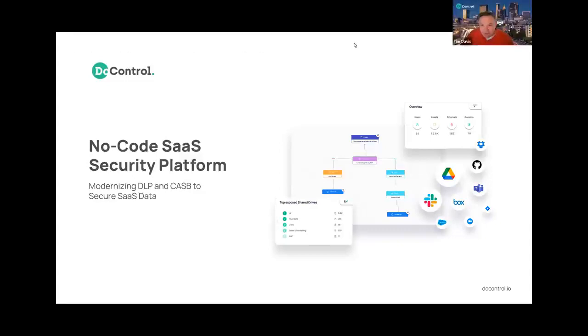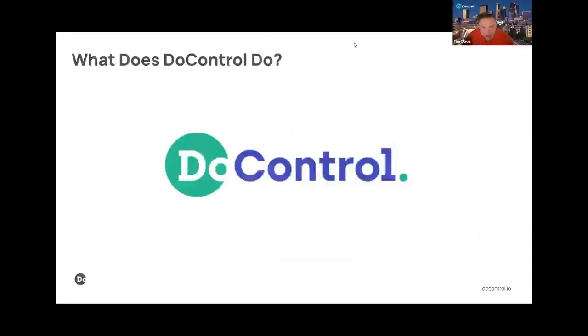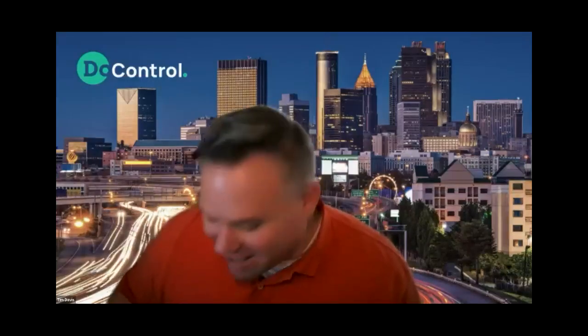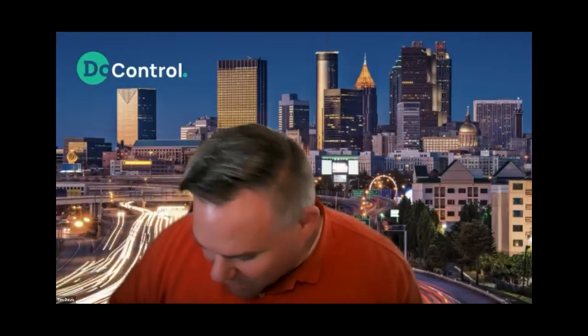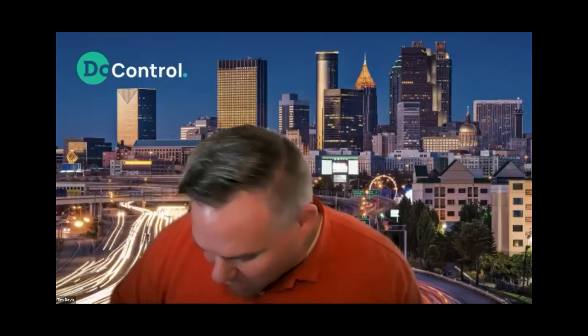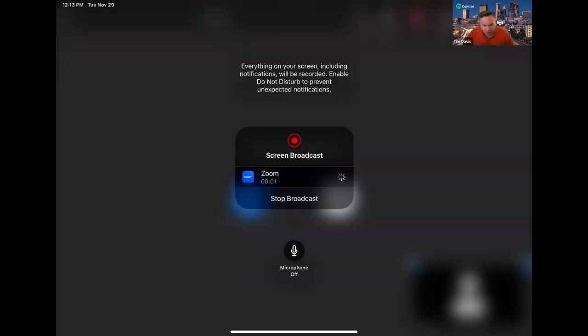Just to talk about what DoControl does, rather than showing slides — and we won't go too heavy on slides today, I promise — I thought I'd do a little whiteboarding here on my iPad and kind of talk you through what DoControl does and what problem we're looking to solve.